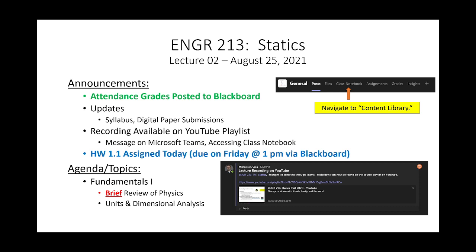Your first homework is going to be assigned today, it's due Friday, and then we'll have one Friday due Monday, and we'll keep going down that pattern. Any questions in terms of logistics or announcements? Everybody good?